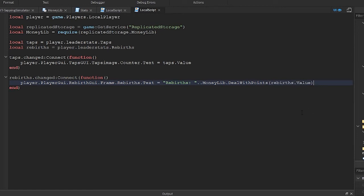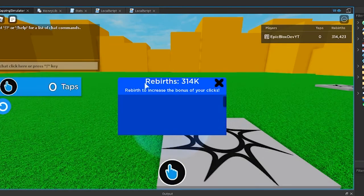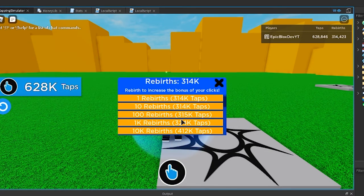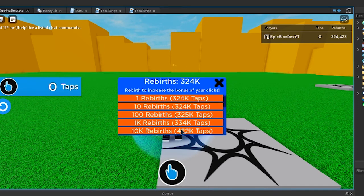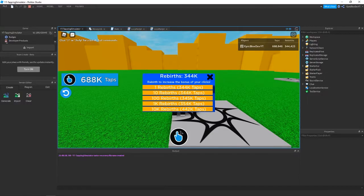That should be it. Let's run it to check. Looks okay, I'll just click the rebirth button to check this is working correctly. Yes, that's fine now.